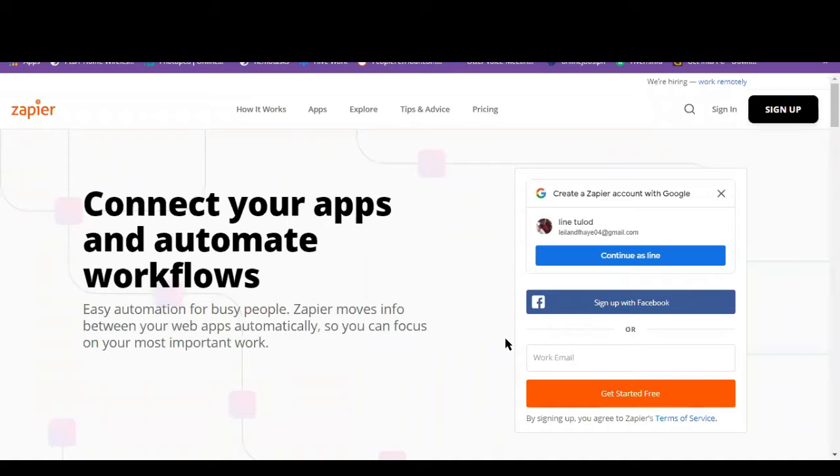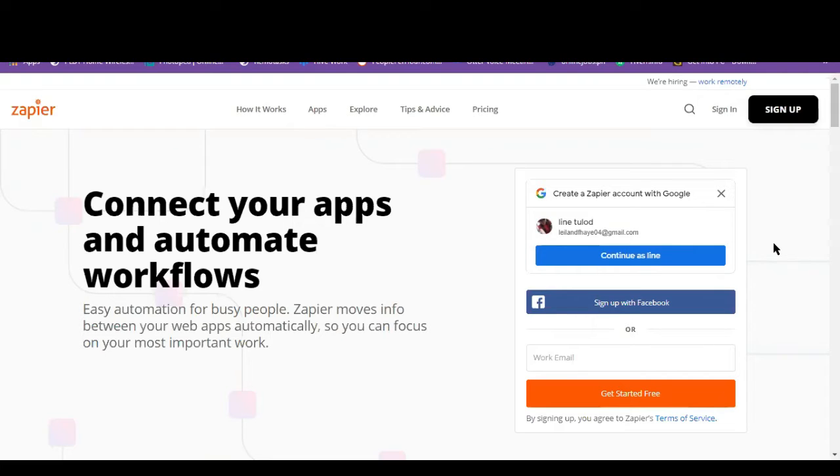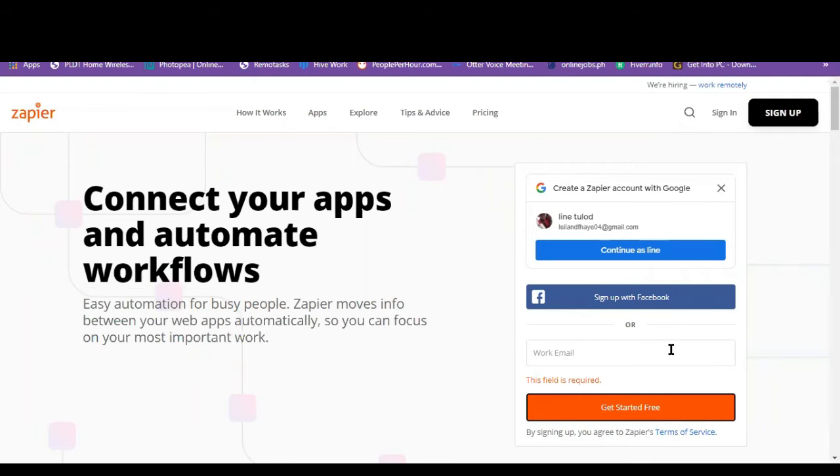Now we are here at their website at zapier.com. So we have to sign up for the account so we can continue. So we can click on this get started free and supply the details needed.